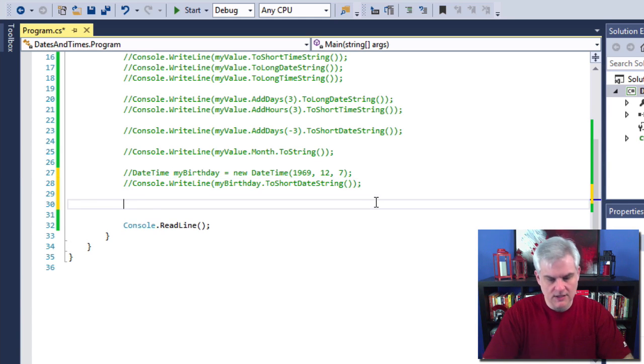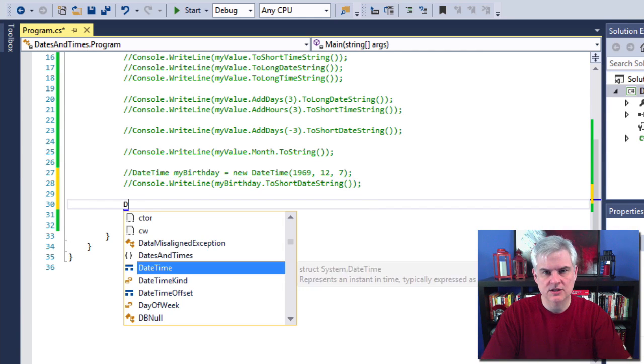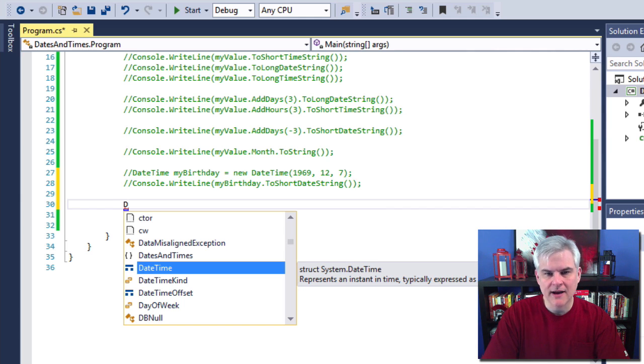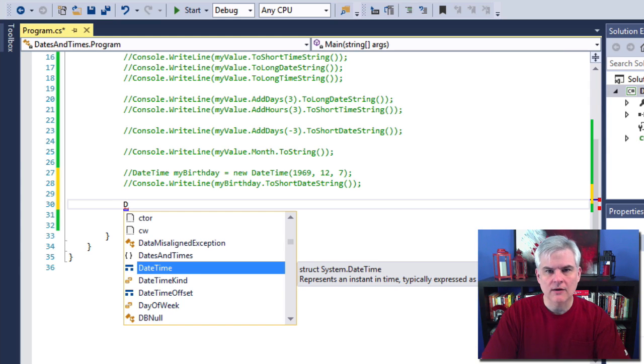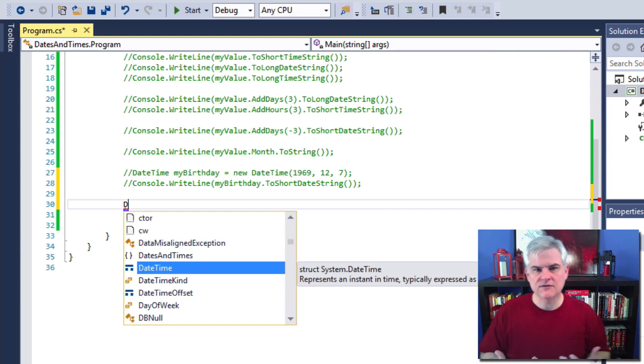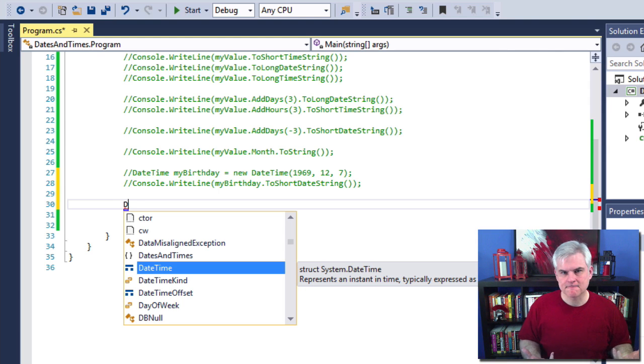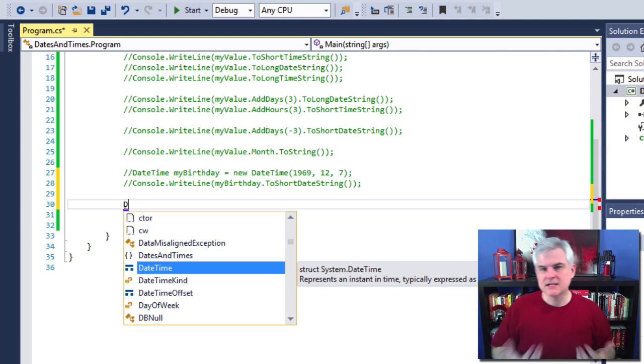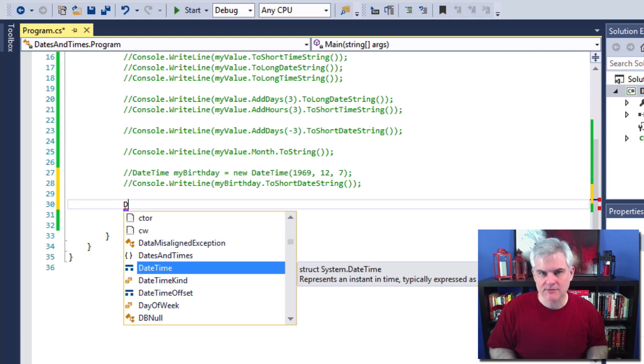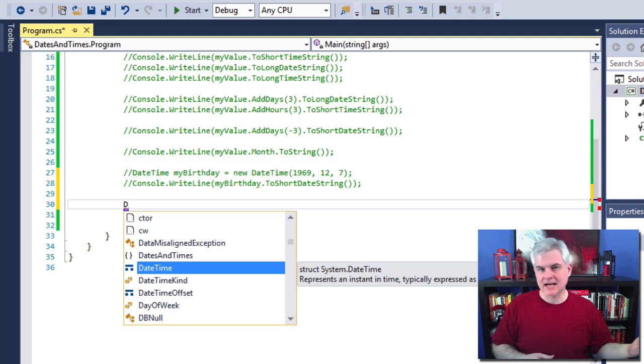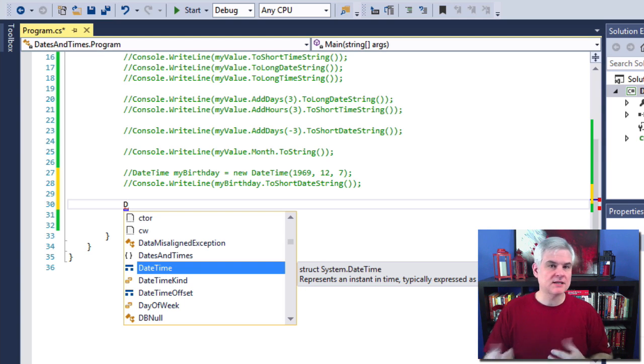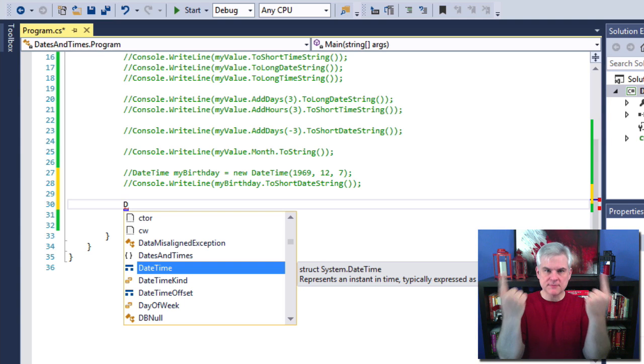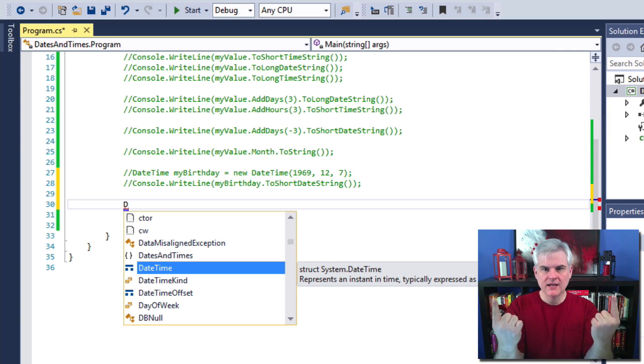So that's the first way to create an instance of a new date, is to pass it a series of integers. The other way to do it is like so, and actually I'm going to go ahead and flush out this example so that you can see how to compare two different dates. That difference requires a different type of object called a TimeSpan. It's not a DateTime, but it does represent the amount of time between two specific points in time.